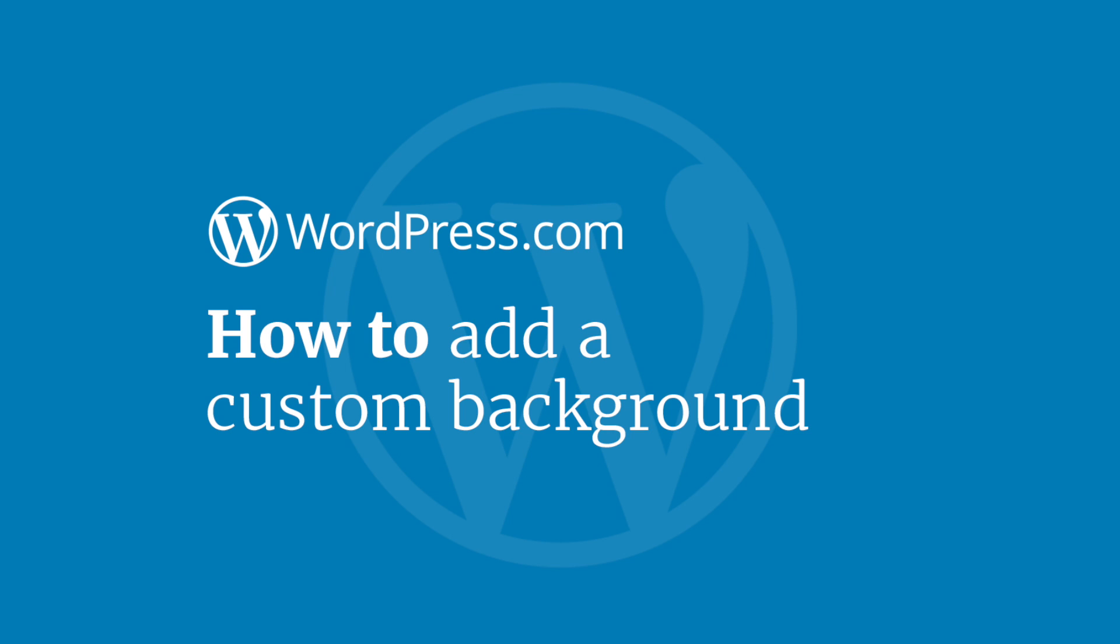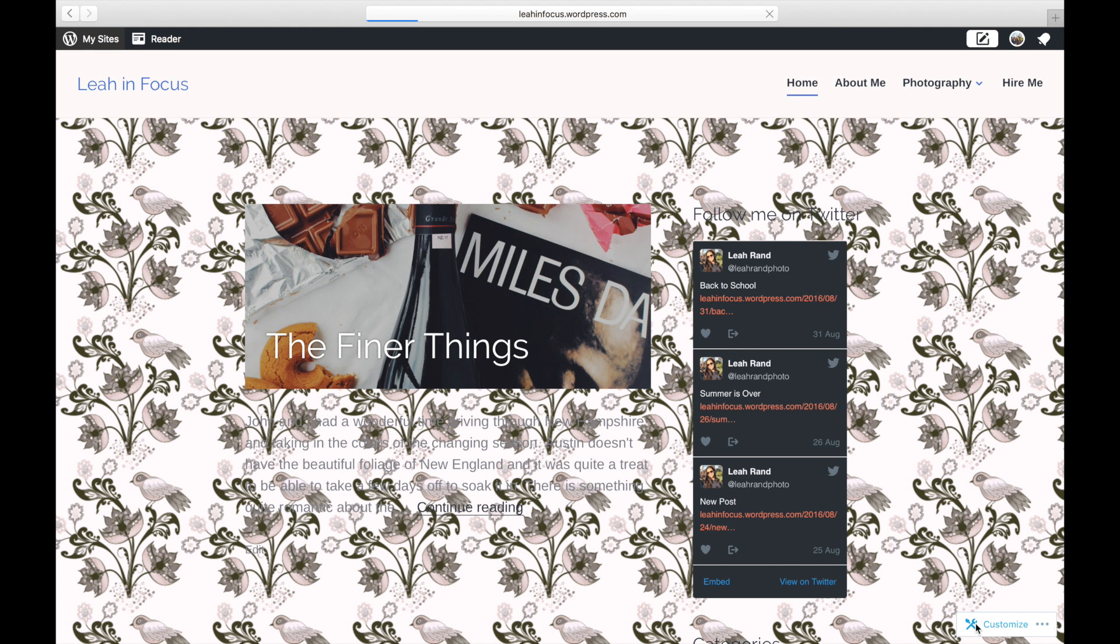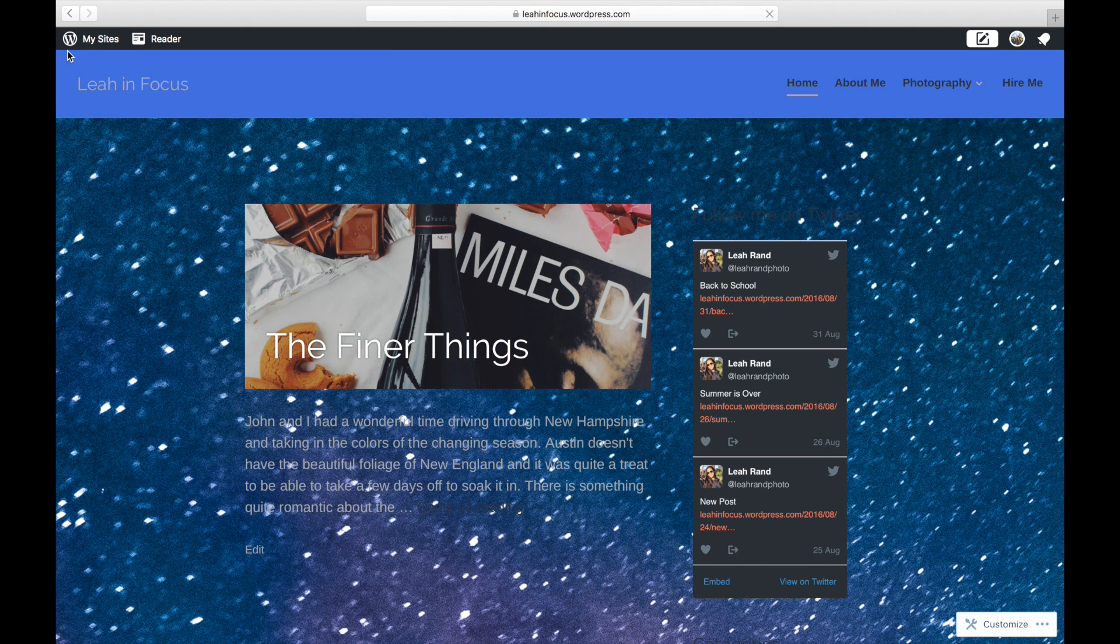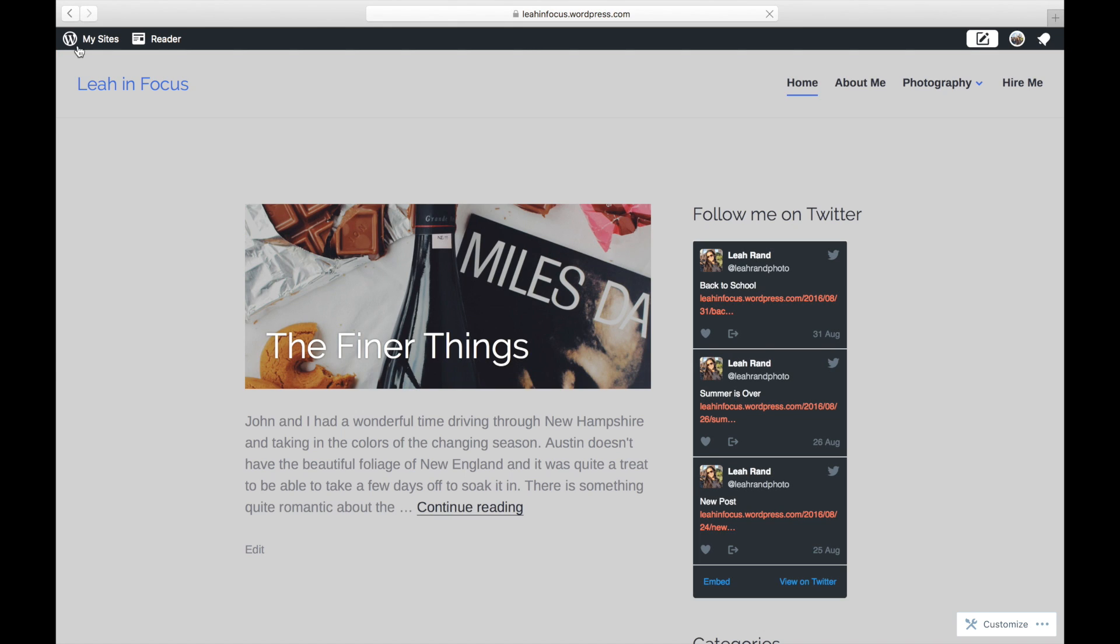Hi and welcome to WordPress.com. This video will show you how to add a custom background to your website or blog. The majority of themes at WordPress.com allow you to customize the background of your site by either uploading an image or selecting a color.